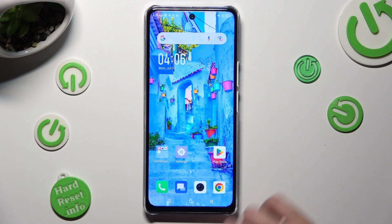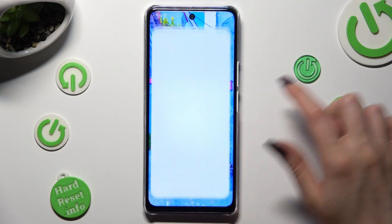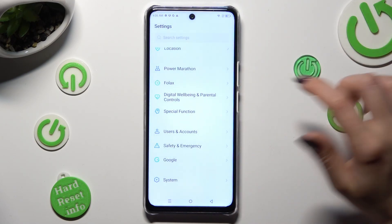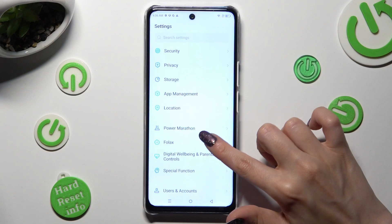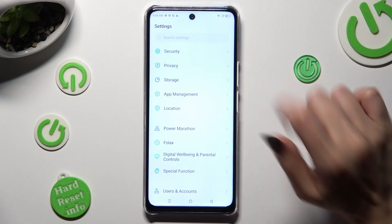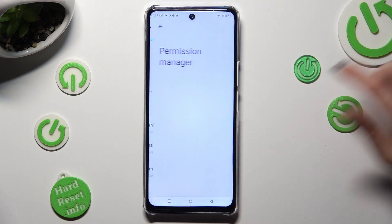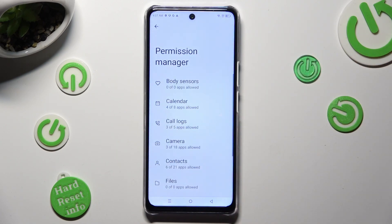You need to begin by opening Settings and scrolling all the way down to access Privacy. Then click on App Permissions and click on one of your device's options that you wish to manage.